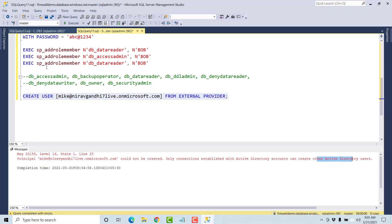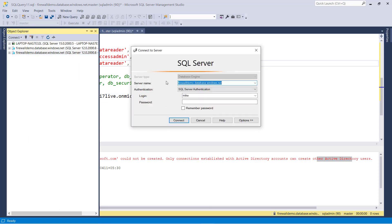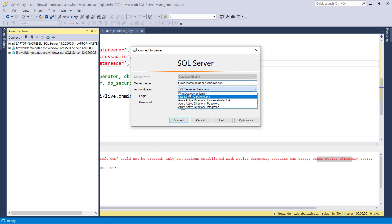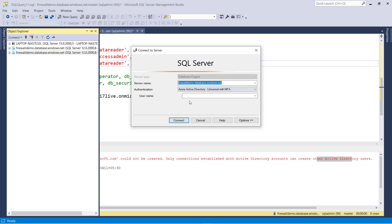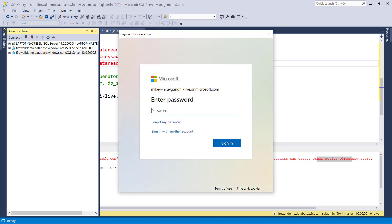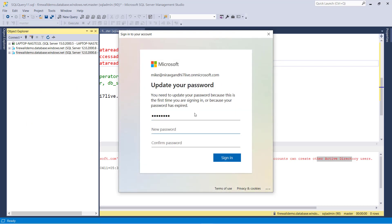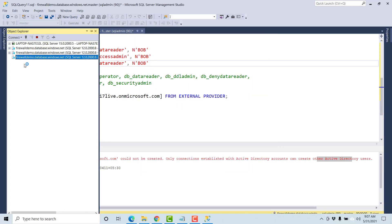Now let's connect with Mike without creating a separate user. Select the database, then in authentication select Azure Active Directory and give the password and connect. It will open the Microsoft login account. Enter the password, sign in, and set the new password. Now you can access the server using Azure Active Directory.